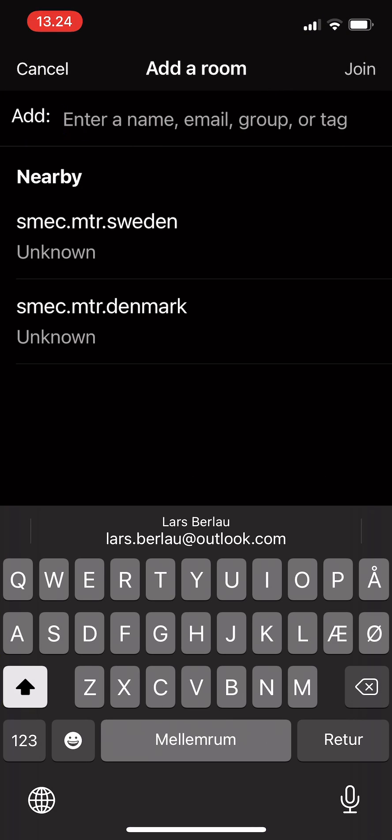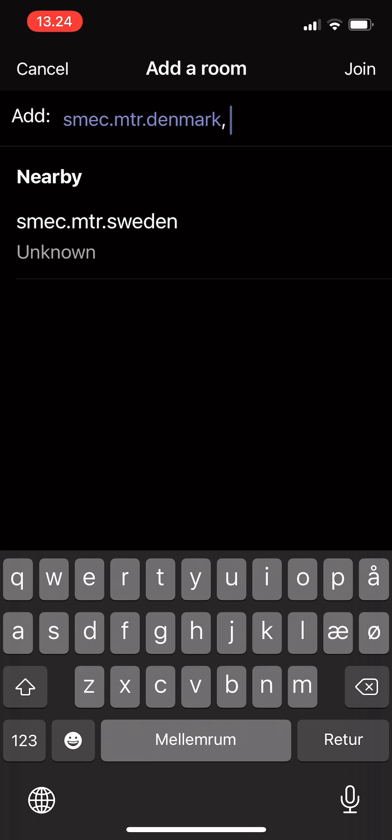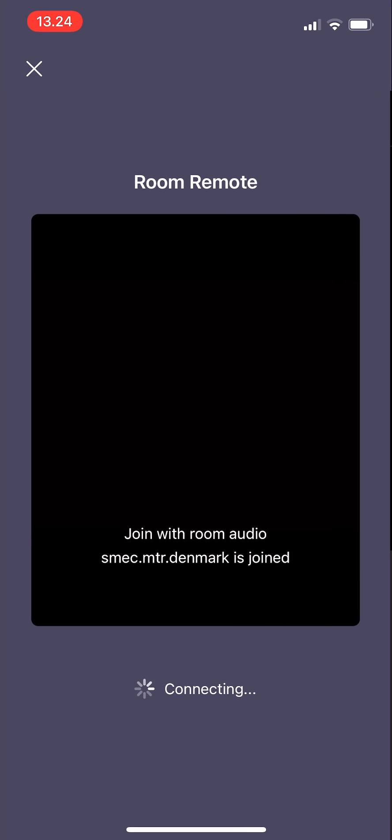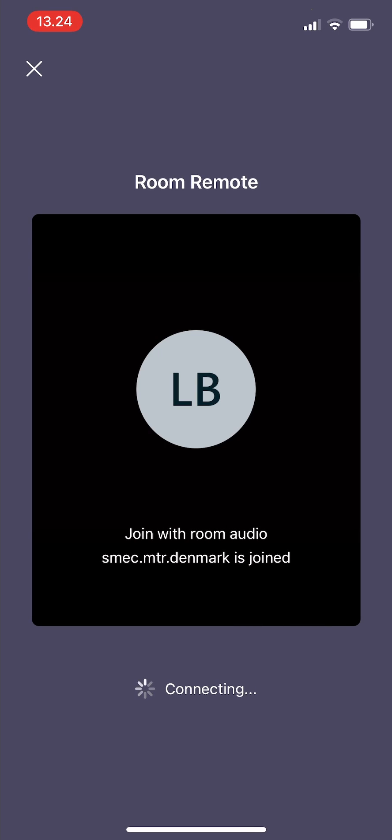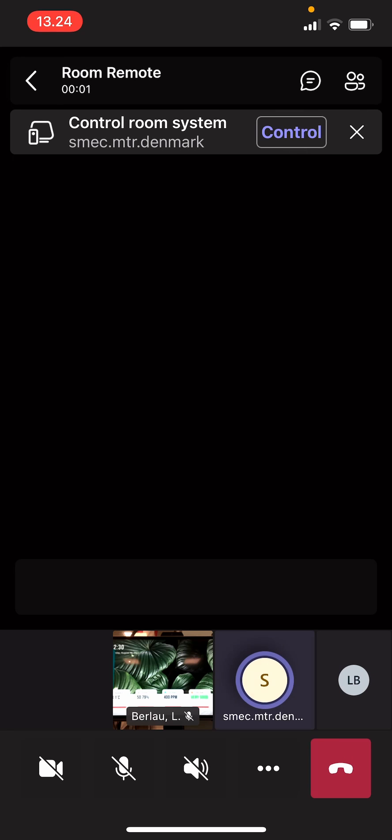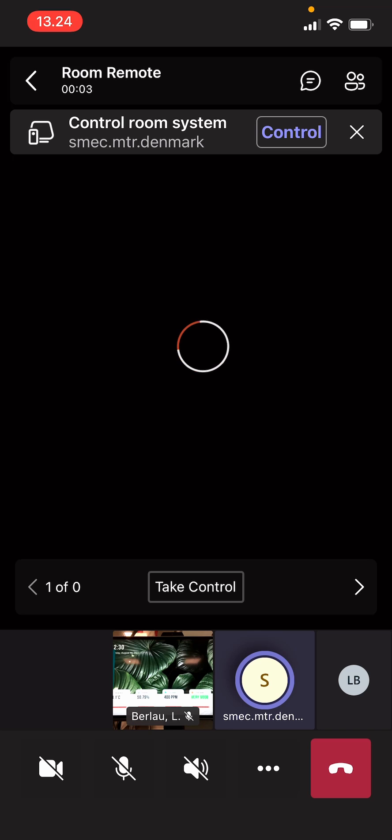So here I go, I can have two devices nearby. I use my Denmark device, and here I go, I'm connecting to my Teams Rooms.